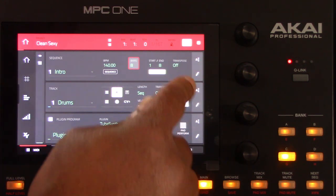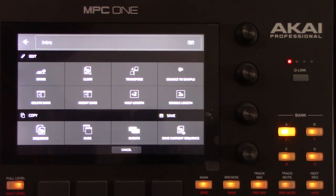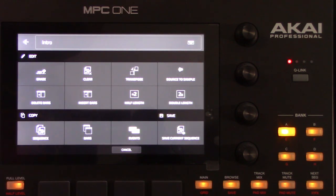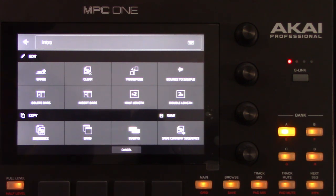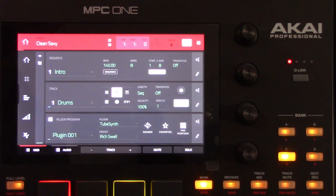To edit the sequence, tap the pencil icon on the right edge of the section. The Sequence Edit Copy window will then open. In this screen, you can manage the bars, transpose the sequence, clear it, and much more. We'll talk about this section in much more detail in a future presentation. To return to the main mode, tap Cancel or the left arrow in the upper left corner of the screen, or you can just press the main button.